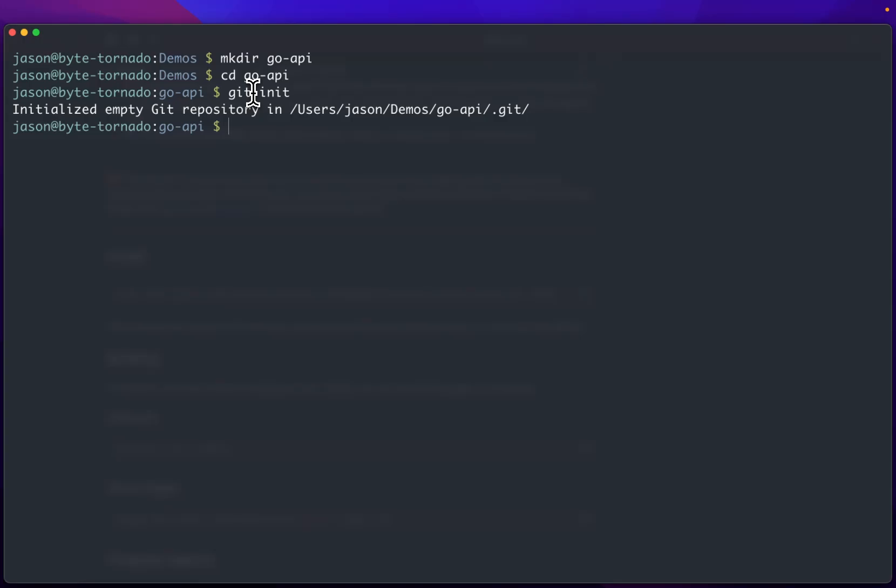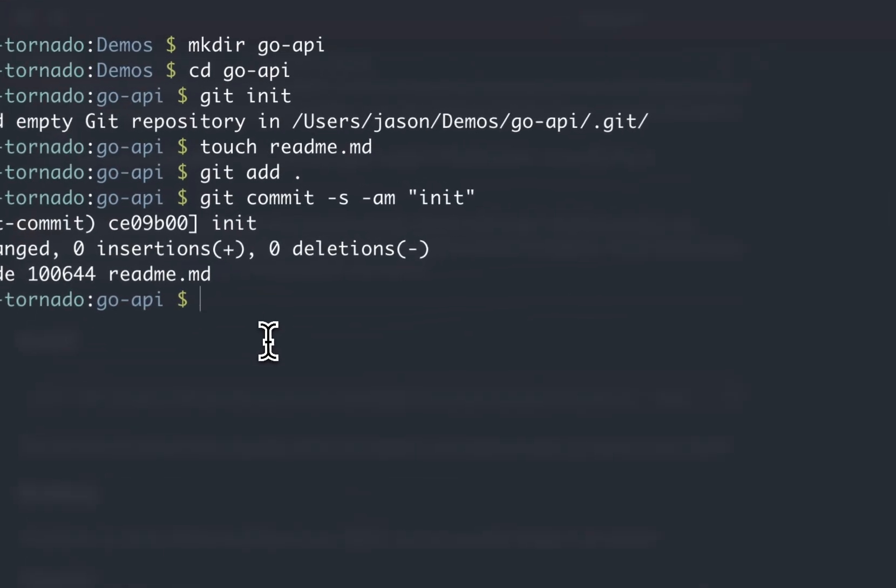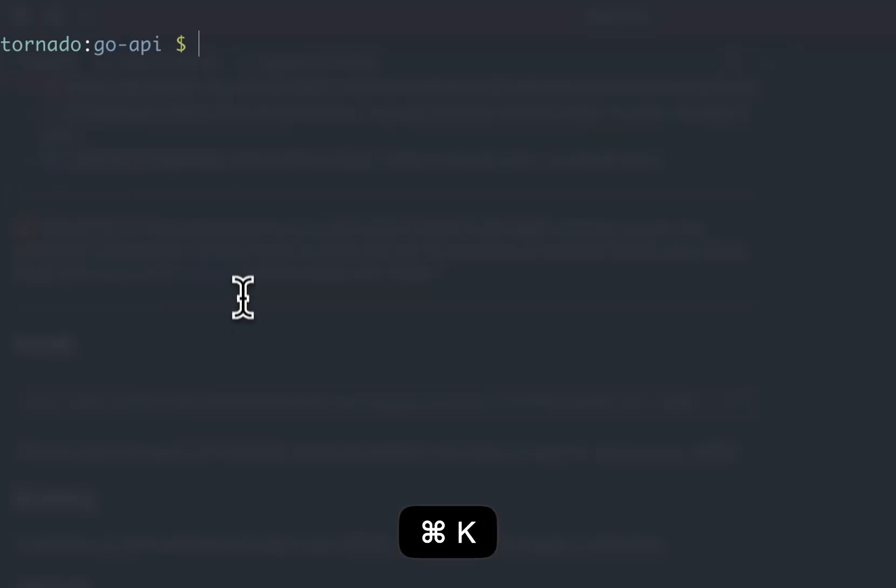And then we're going to create readme.md, git add everything, and git commit. So now I have a basic Git Repo setup.